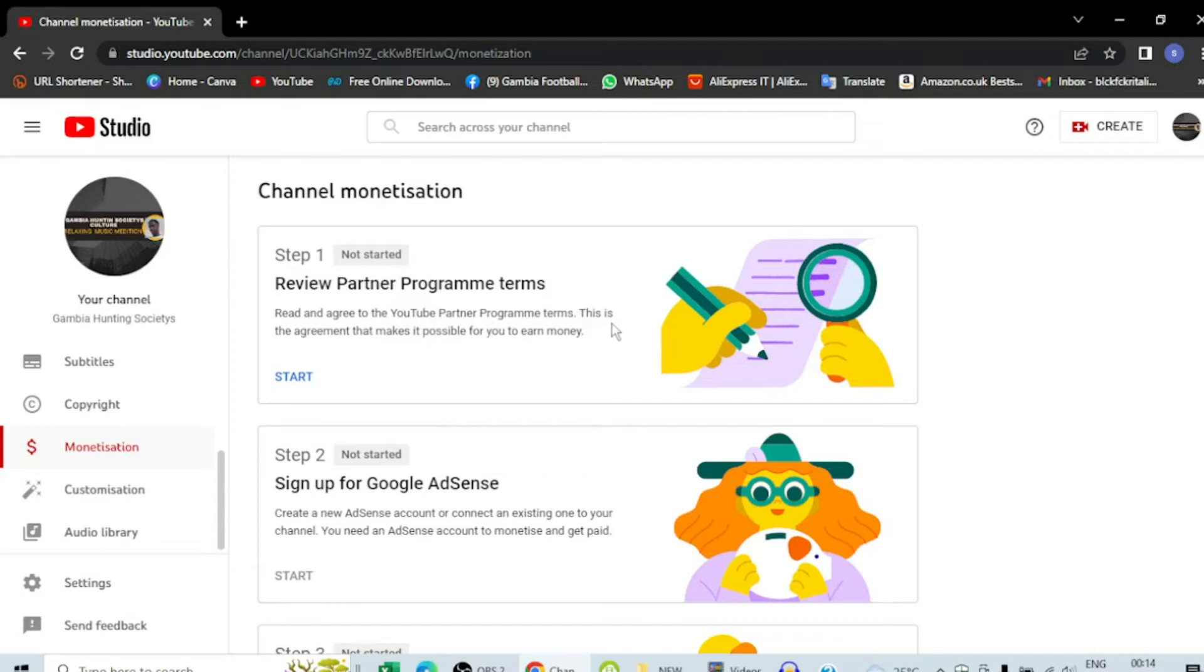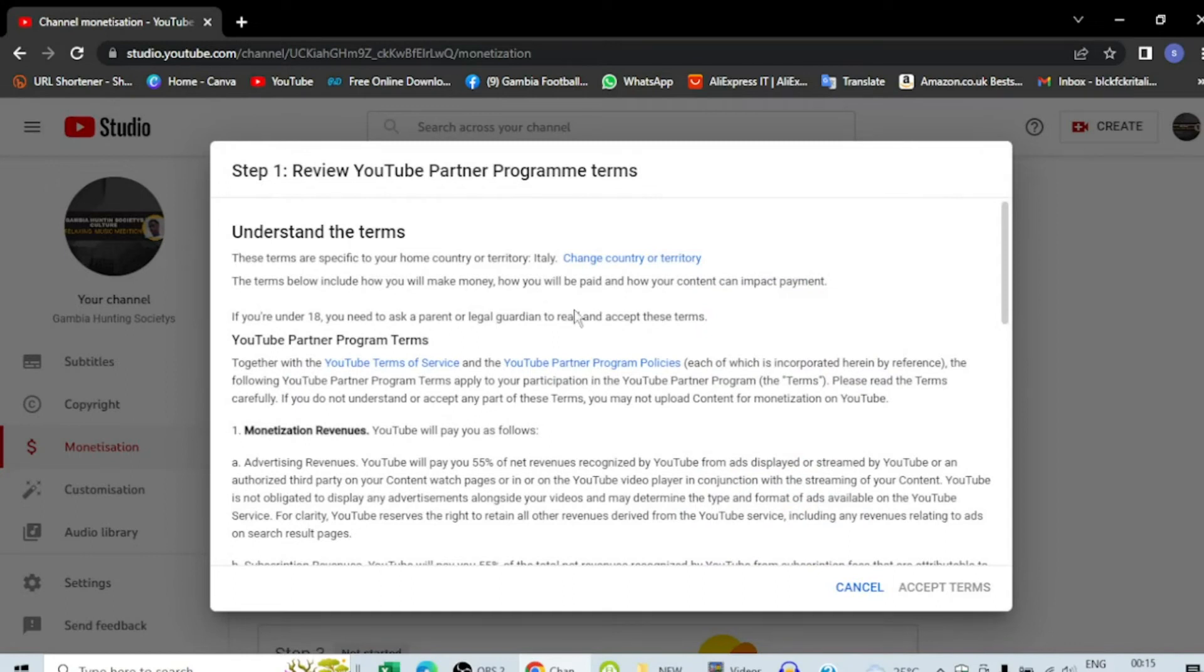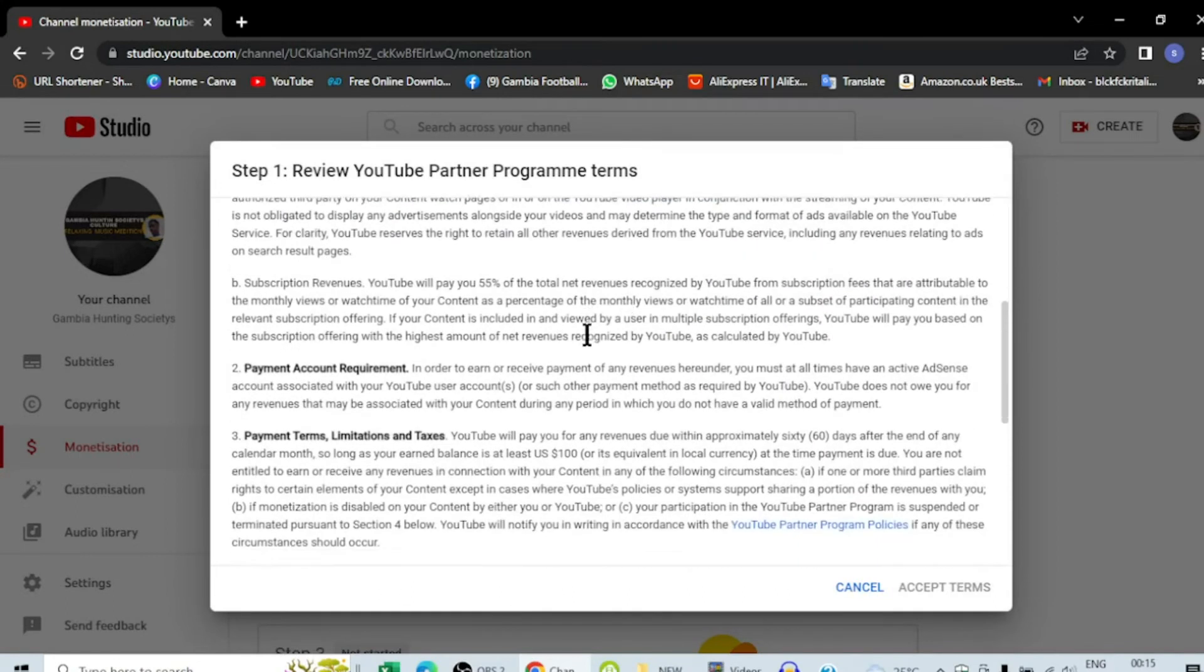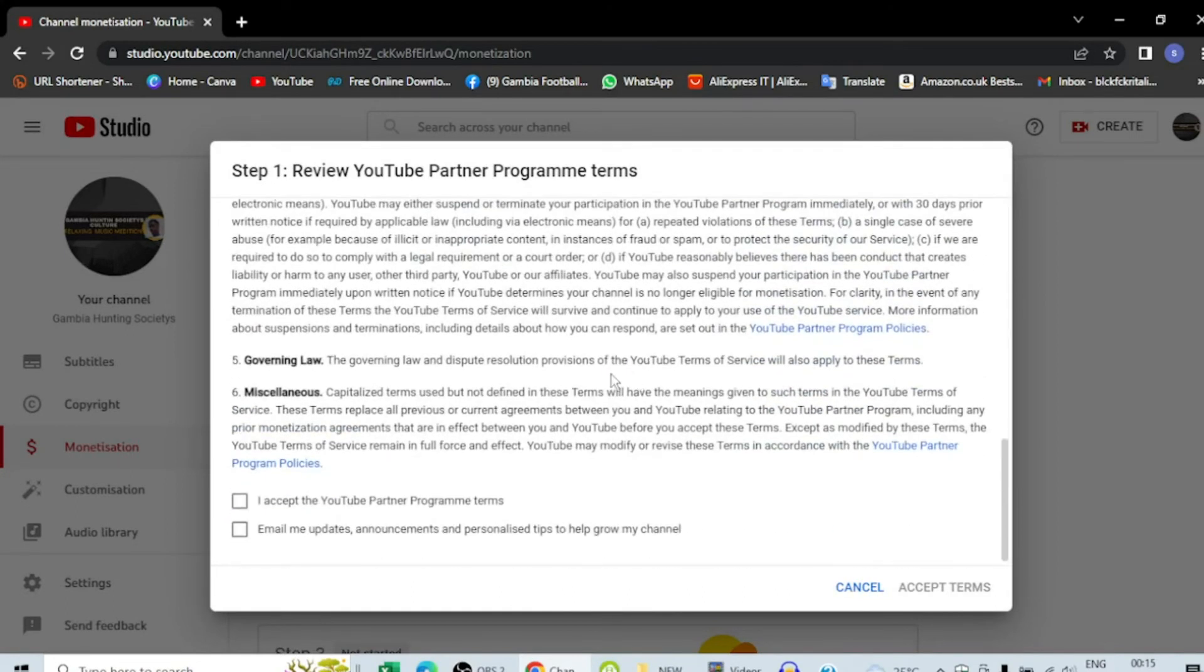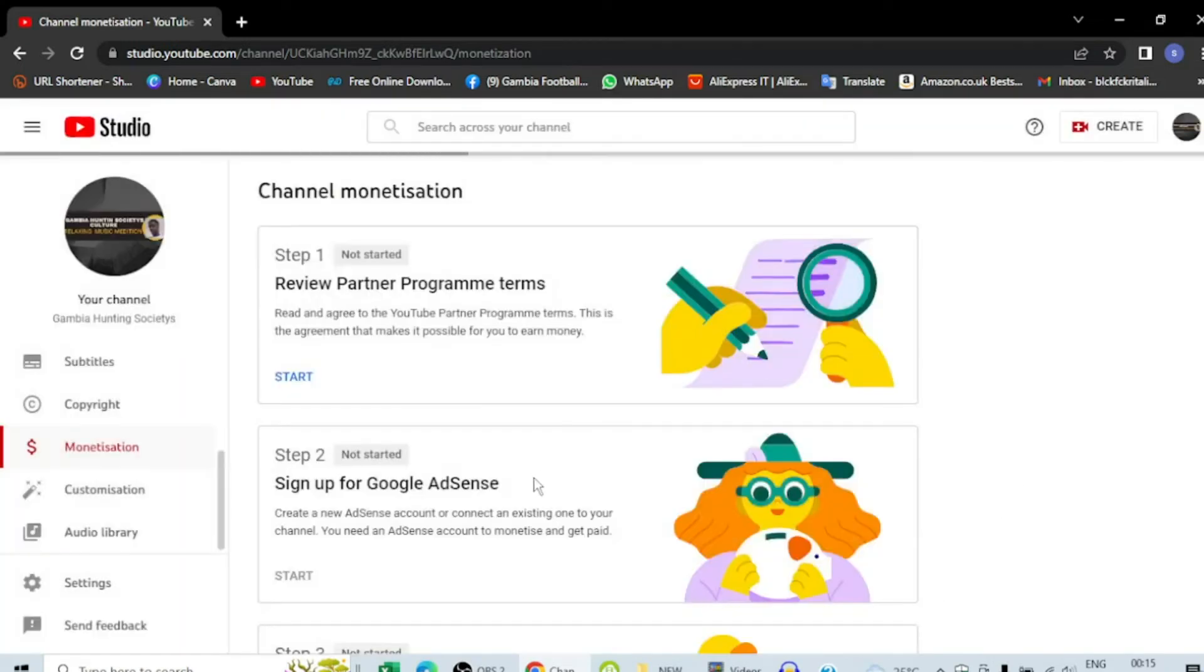Read and agree to YouTube Partner Program terms. This is the agreement that makes it possible for you to earn money. So what you're going to do is first, you have to see the country that you are in and if you are underage or not. You have to scroll down if you want to read everything, or if you don't want to read it, just leave it like that. Here you can see I have accepted.